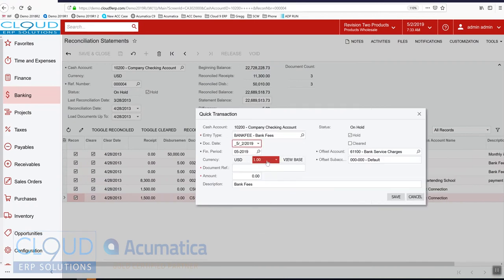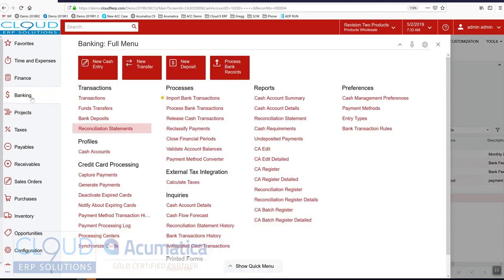These are defined at the cash account level. There's a master area to create all your entry types, and then you include them in your cash accounts.